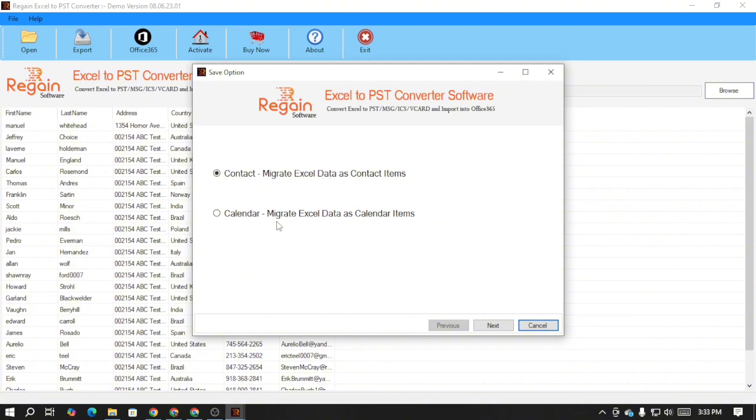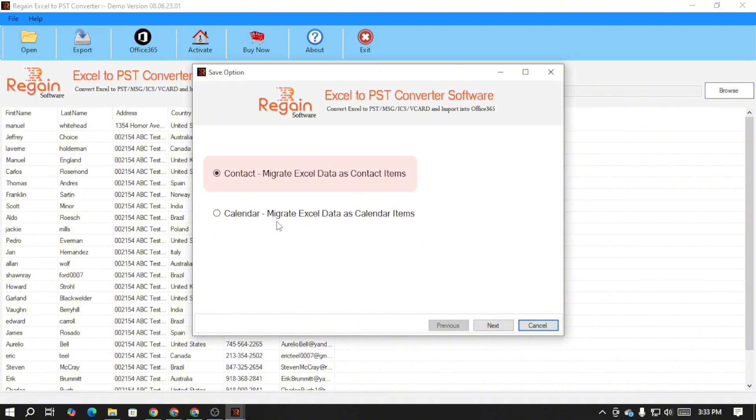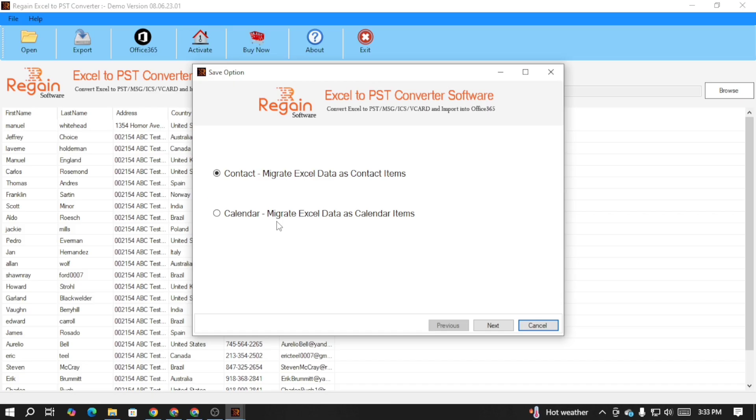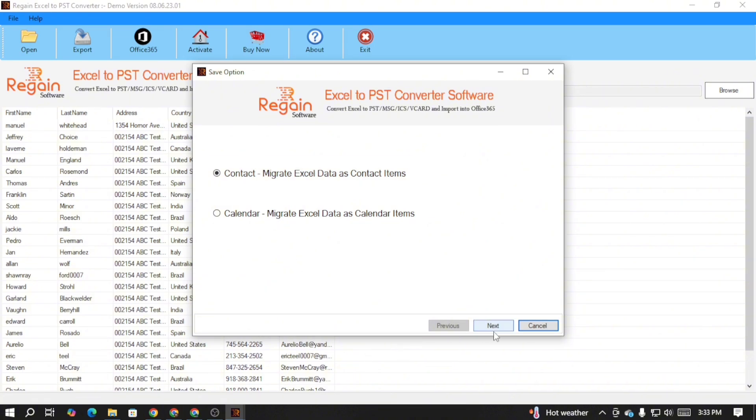Here you can see that there are two options, contact and calendar. In case your CSV file contains contacts, select the contact option and if it contains calendar, select the calendar option. As my CSV file contains contacts, I'm selecting the contact option. After that click on the next button.